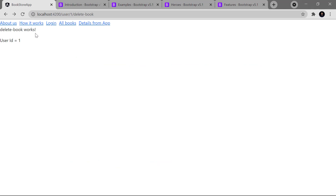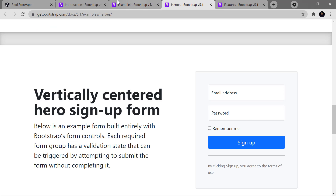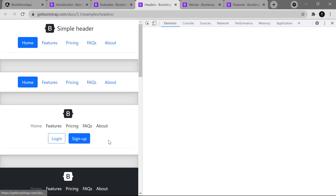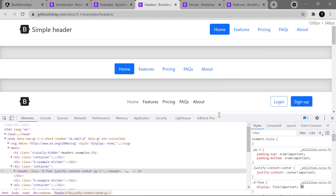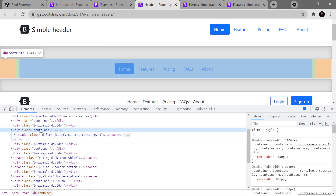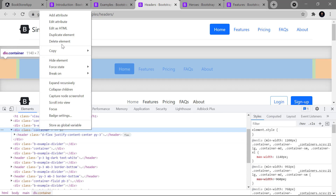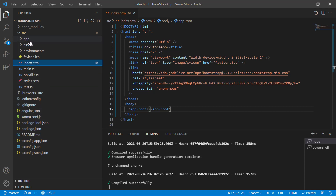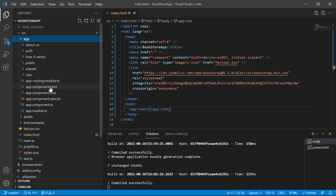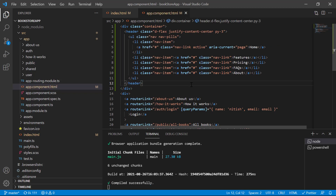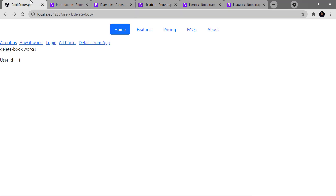Now let's add a navigation bar to the Angular application. Let's start with a simple one — right-click on it, go to Inspect, and put it at the bottom. We have a container with a header inside. Right-click, use 'Edit as HTML', copy it, go back to the application, open app.component.html, paste that entire code at the top, save, and here you can see we are getting a navigation bar at the top.